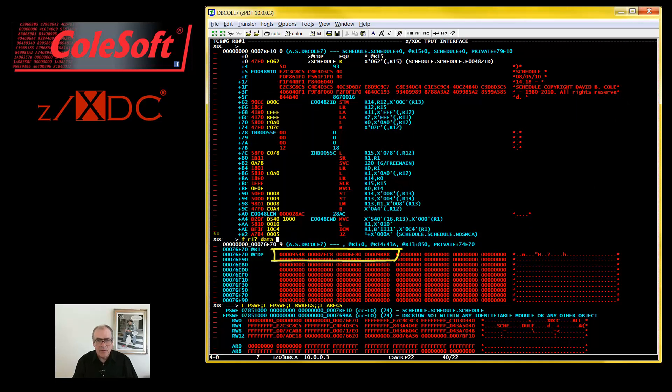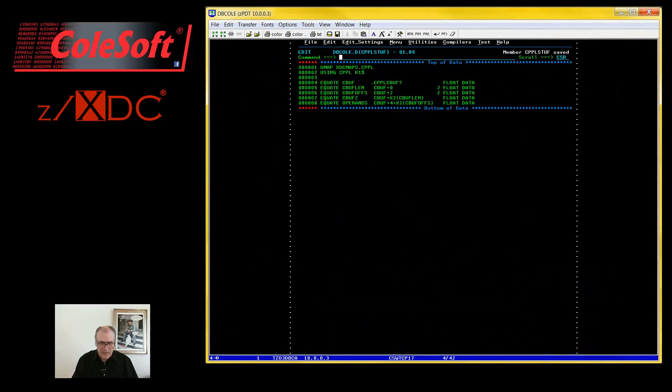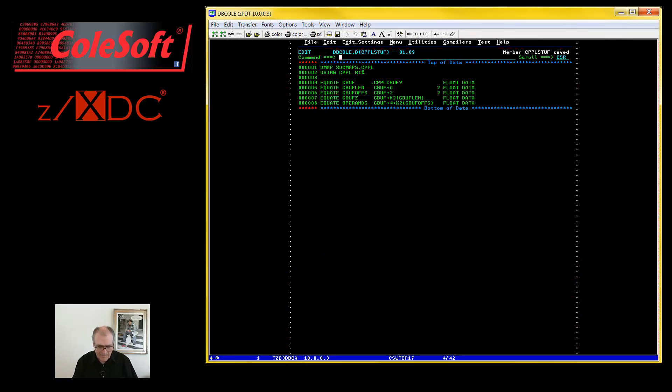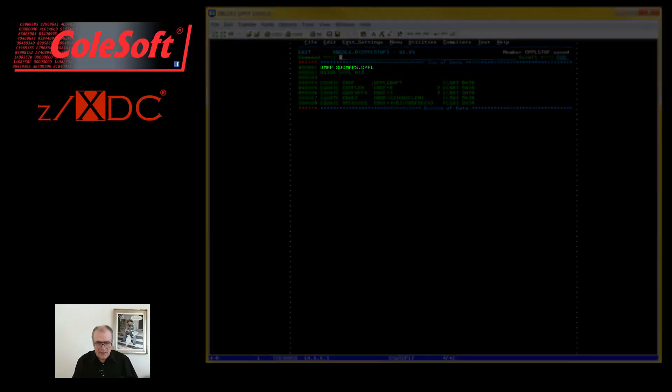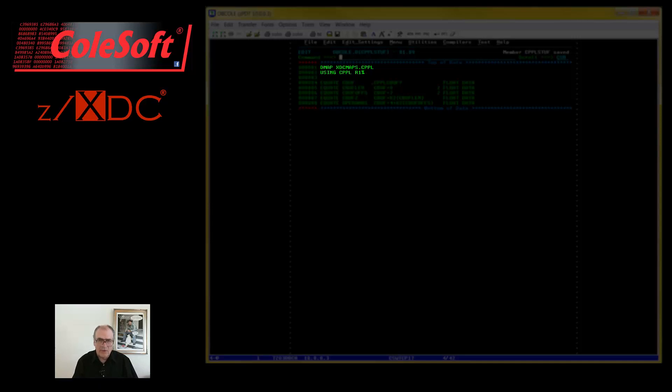Again, it's pretty ugly. But again, we can pretty it up. Here's a script for mapping the CPPL and the command buffer that it points to. It uses a DMAP command to load a DSECT map for the CPPL and a USING command to assign it to the storage pointed to by R1.